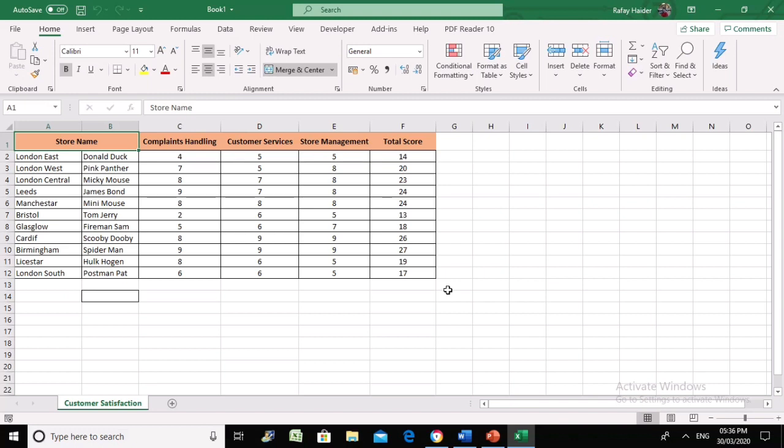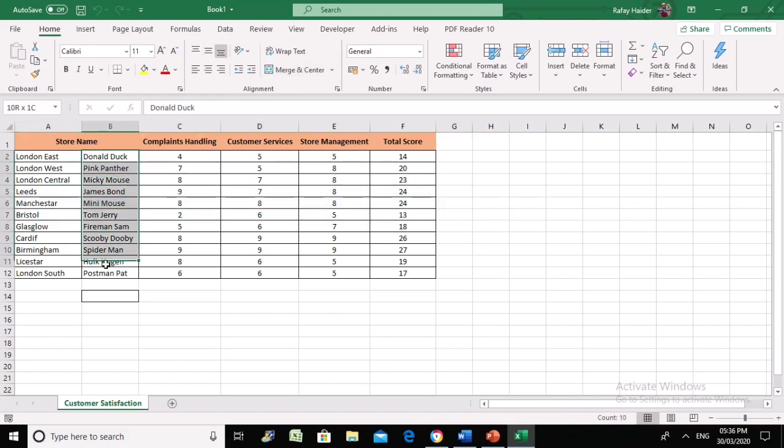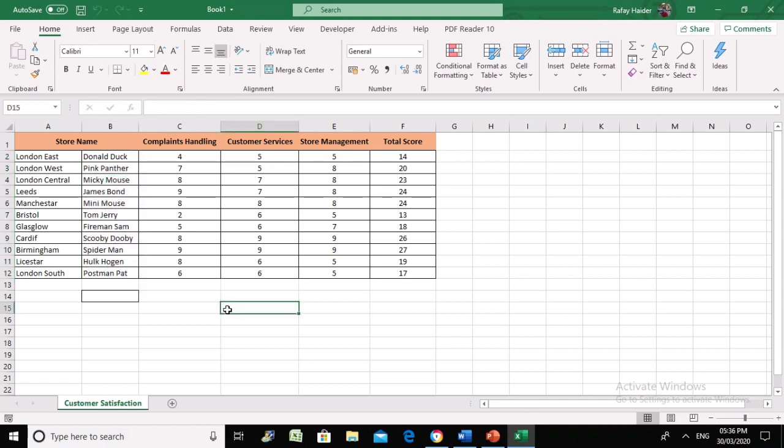The system will show the store name, and Excel will take the manager directly to his name. Instead of the store manager looking for his name in the list, we're going to use Excel to guide us where we want to go.